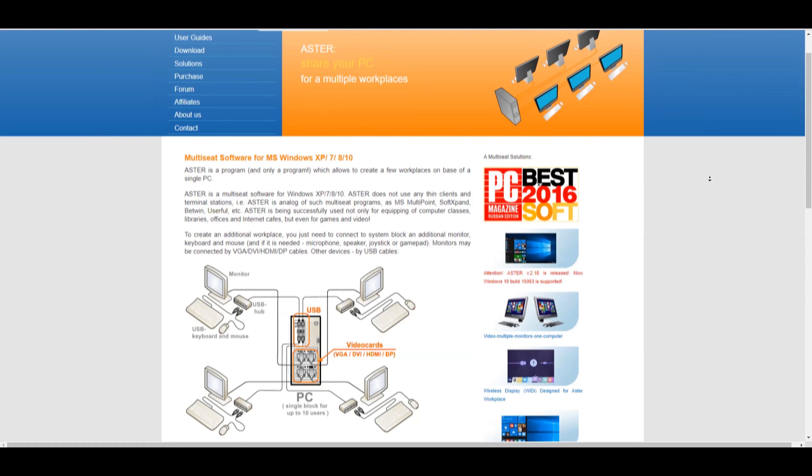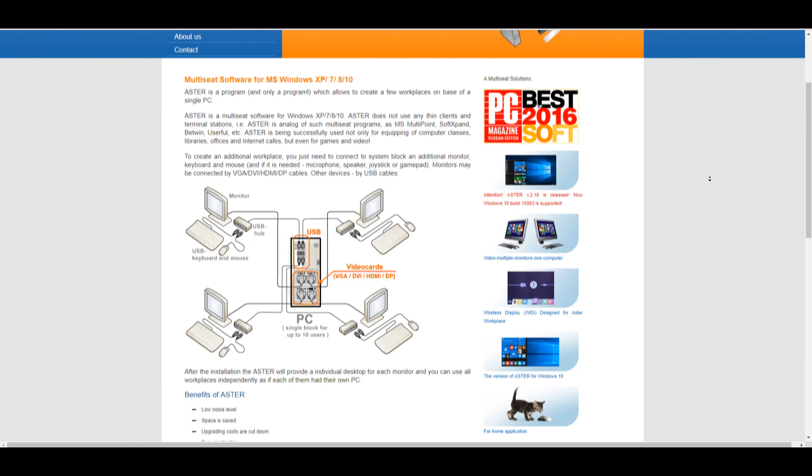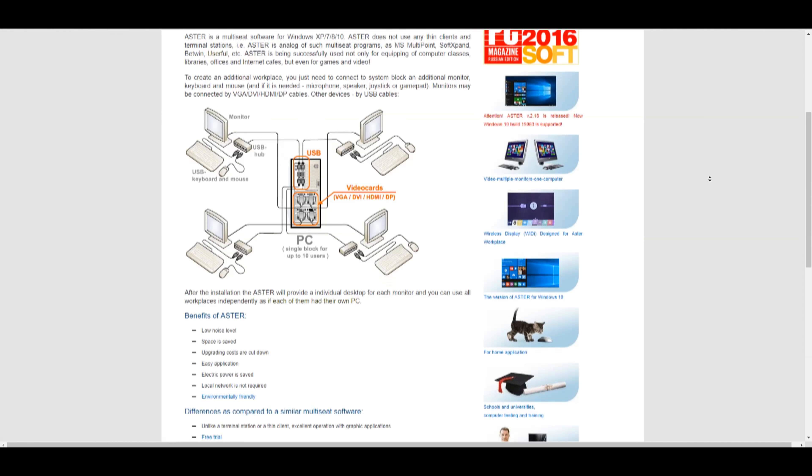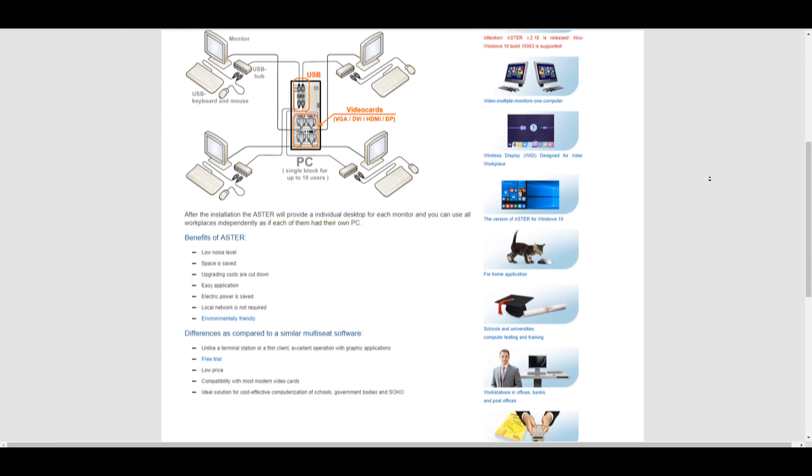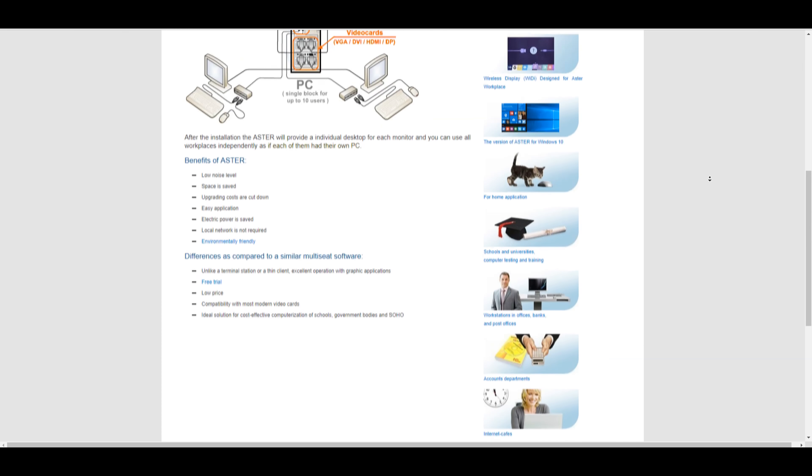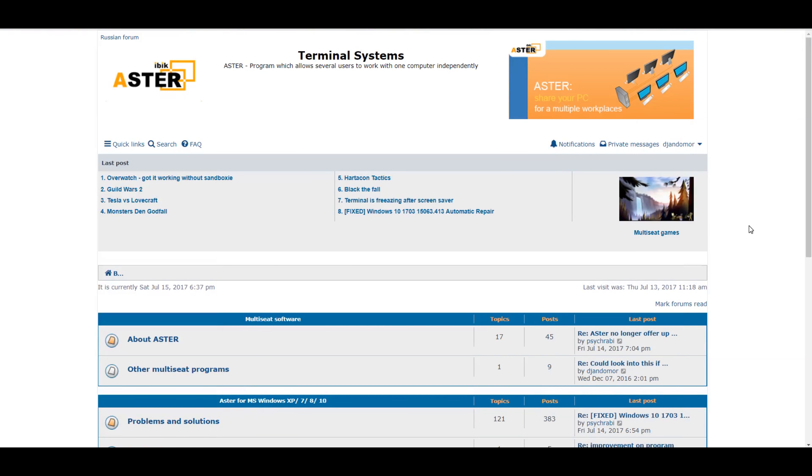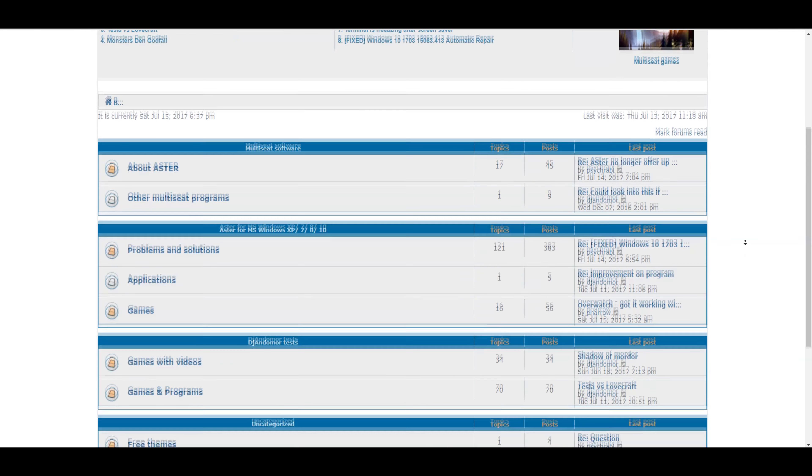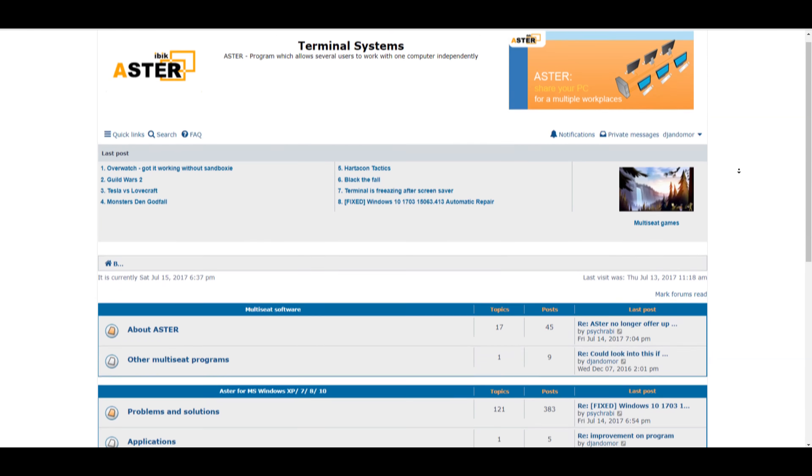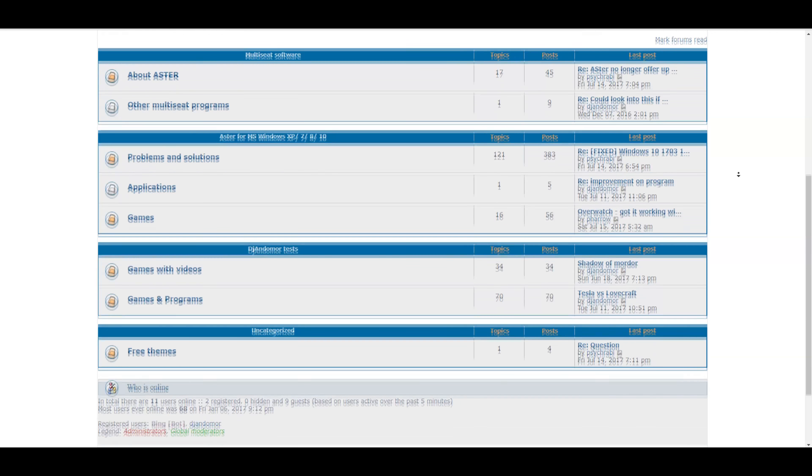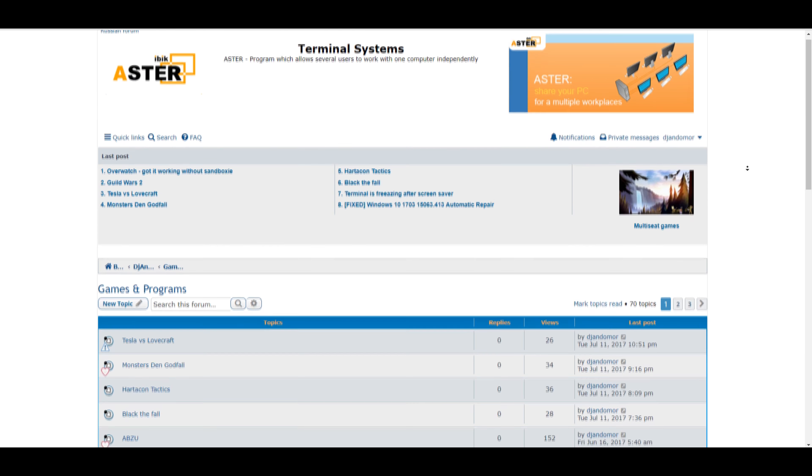Hey, you don't know what program I used to play multiple games using one computer but two or more screens, keyboards, mouse, etc.? Go check that site to learn more. Also visit Aster forum on which I post a lot more games and programs. All links will be in the descriptions.